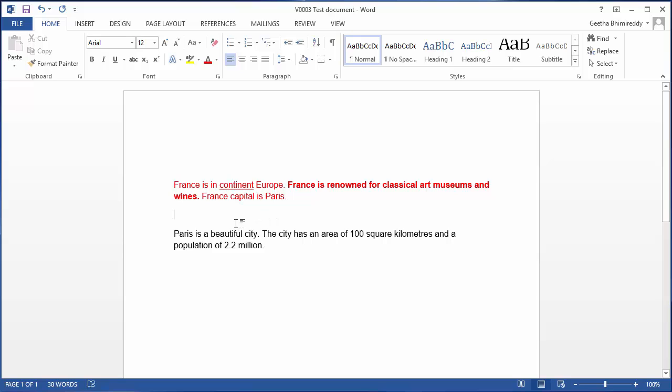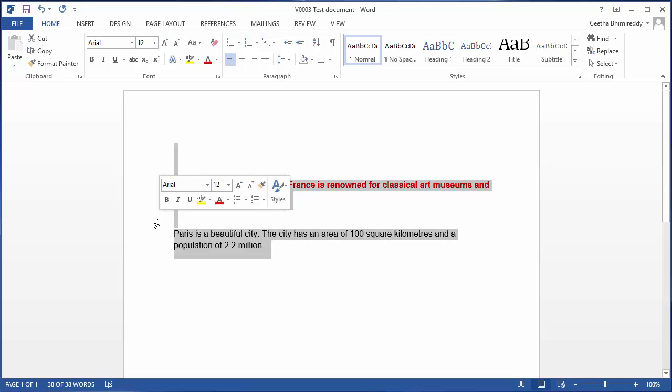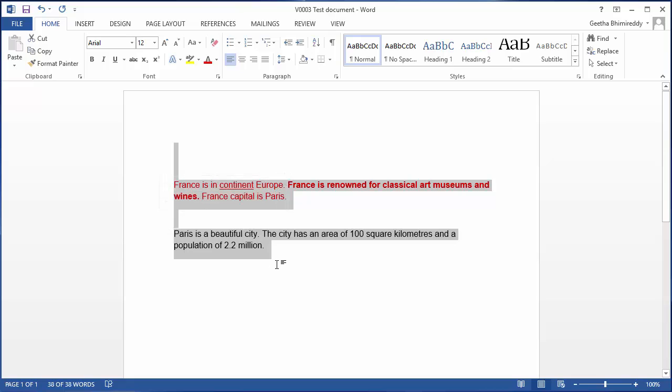If you want to select the contents of the entire document, you can move the cursor to the selection area and click three times. You can see the contents of the entire document is selected.